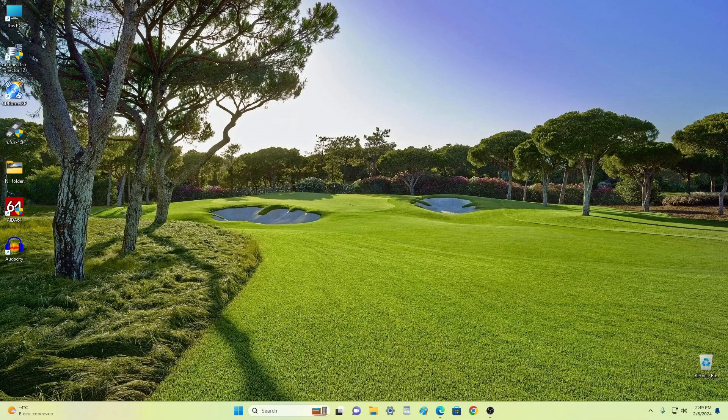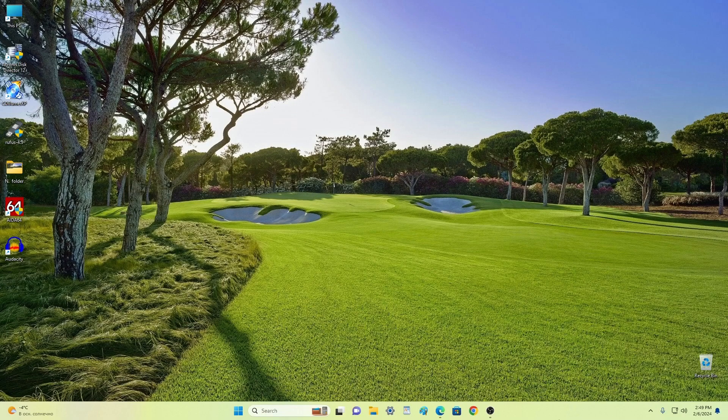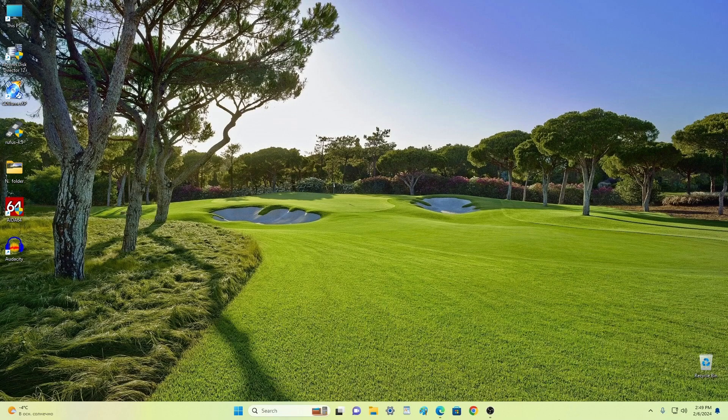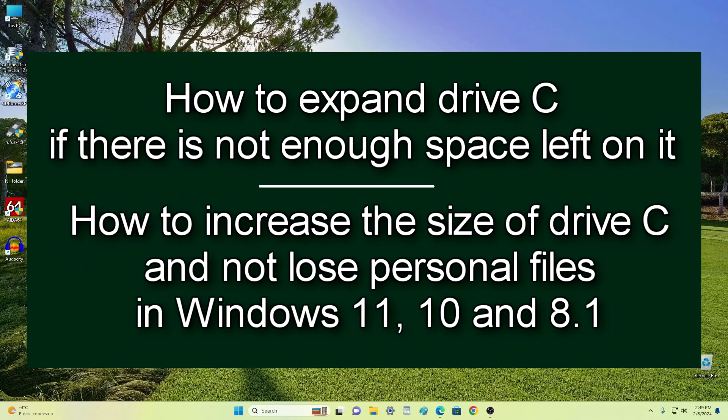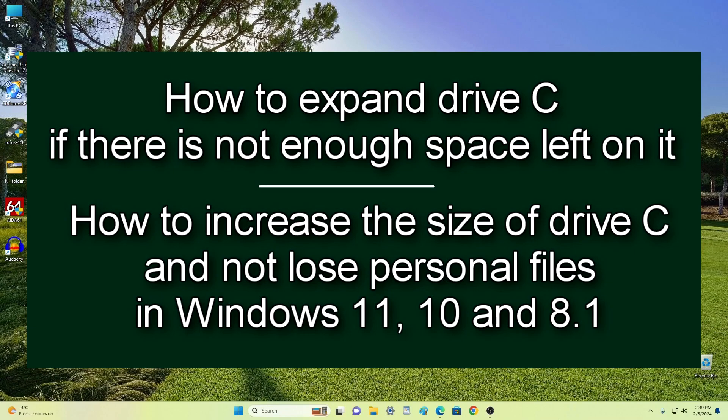Hi everybody, my name is James and I am glad to welcome you to my channel. Today's video topic is how to expand the C drive if there is little space left on it, and also how to increase the size of the C drive without losing data.